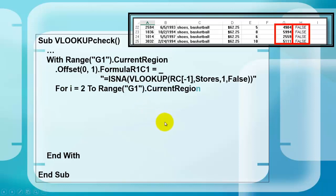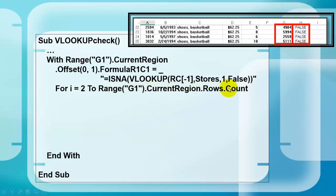Then we look through all the rows of range G1 current region, starting in row 2, and we end in the last row. What is the last row from the current region? The number of rows counted. Next I.